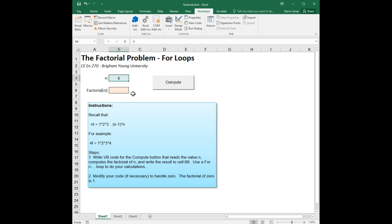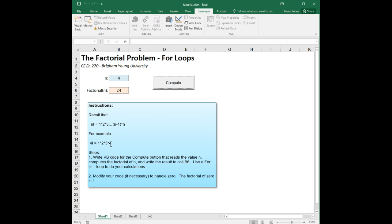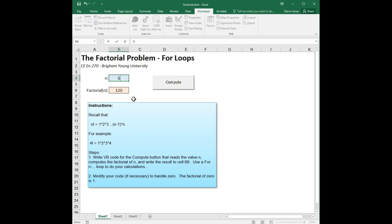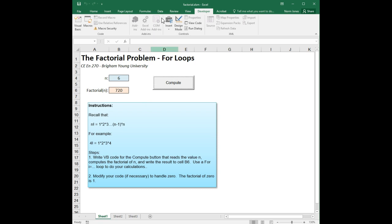So let's start with 4, actually. 24. So 1 times 2 is 2. 2 times 3 is 6. 6 times 4 is 24. So that works. And 5 should be whatever that is, times 5, 120. And then let's see, 6 I believe should be 720. Yep. And so it seems to be working correctly.